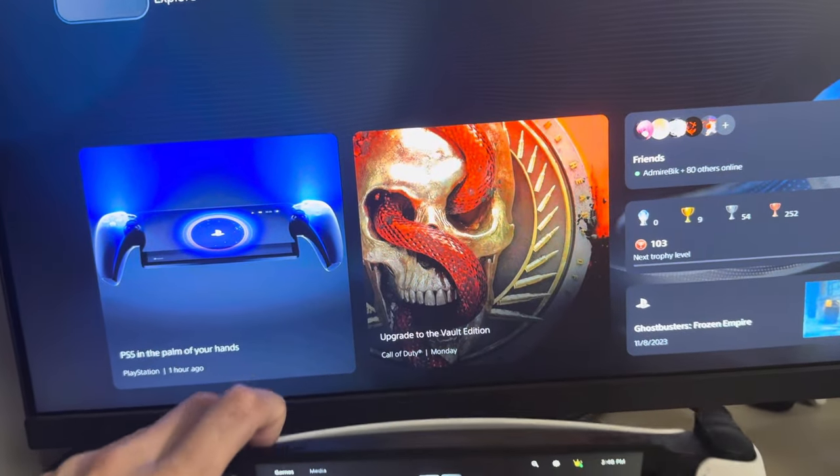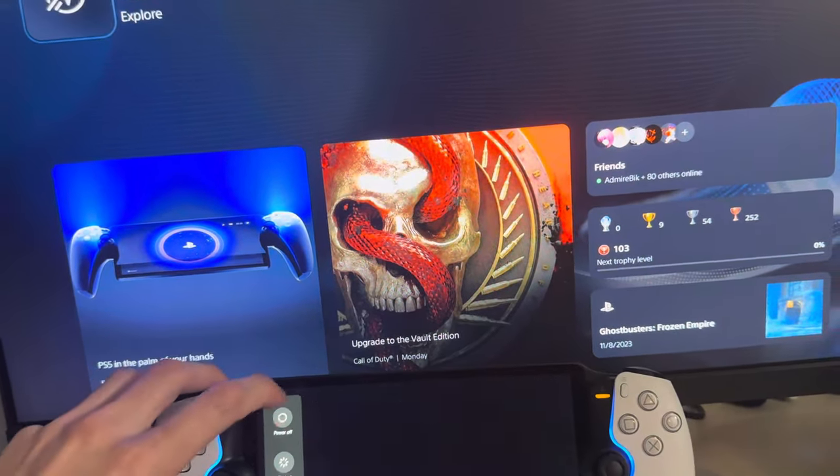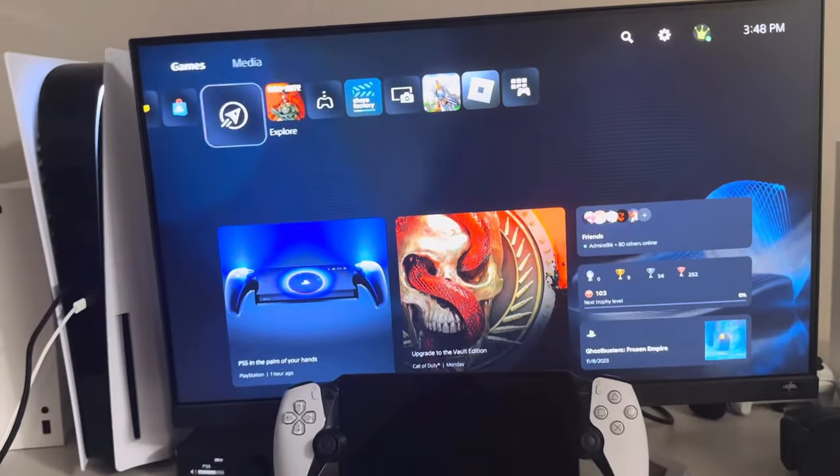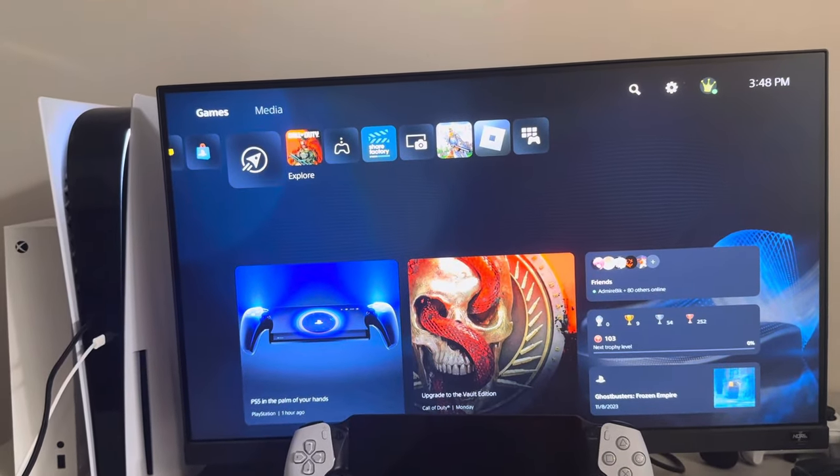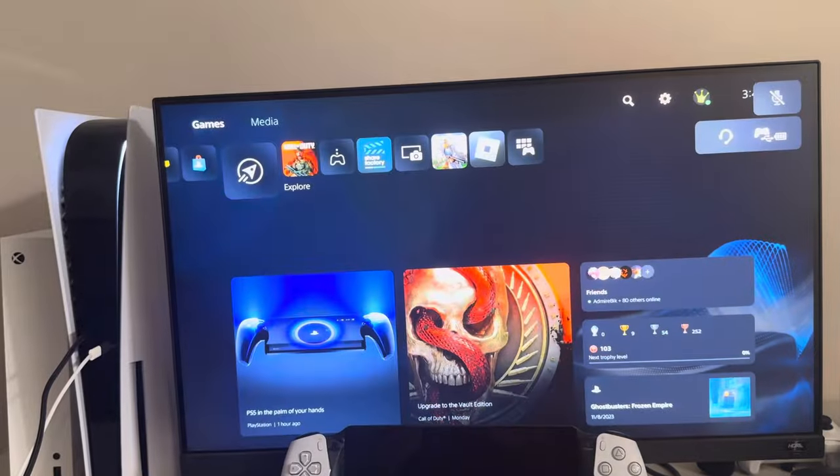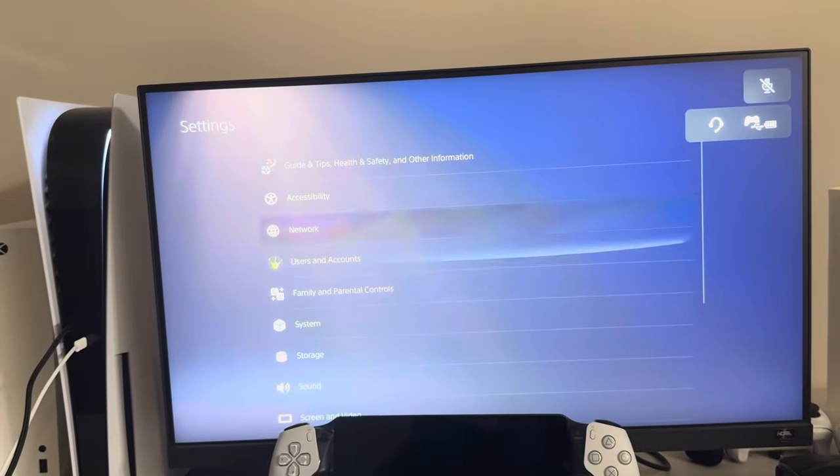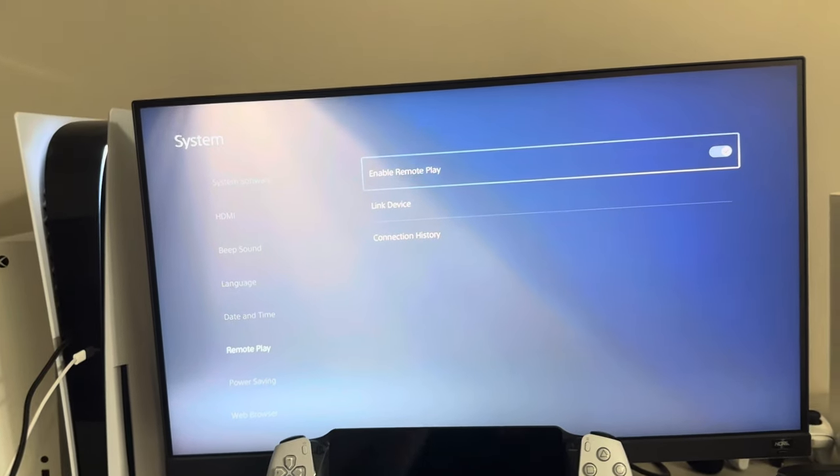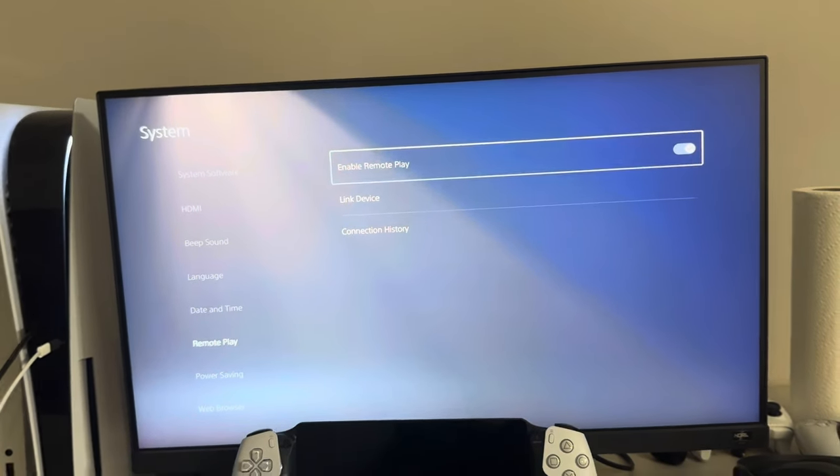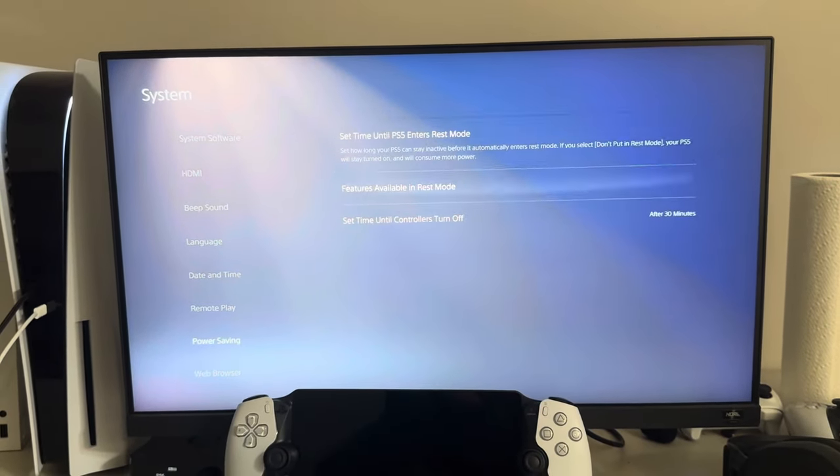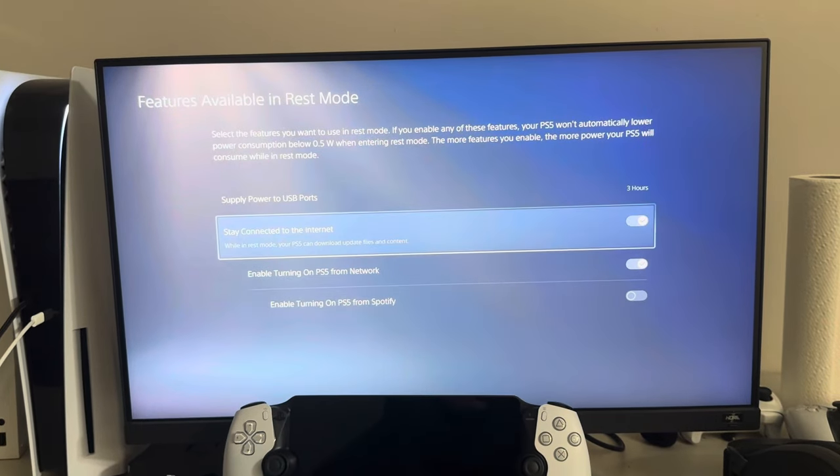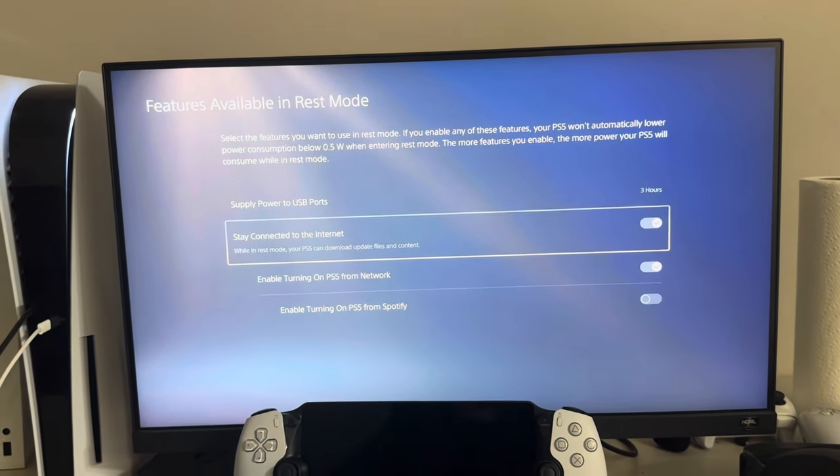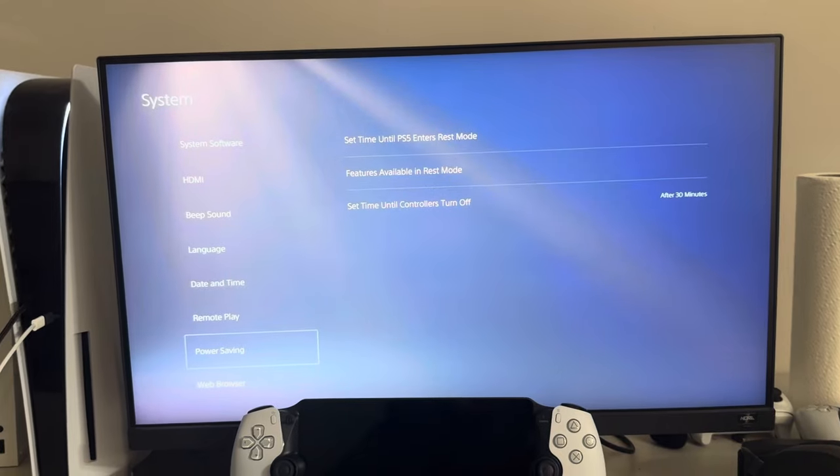So I found a few ways on how to do it guys, because I was actually getting this error myself. So there's two methods I'm going to give you. First, what you guys need to do is on your PS5, you need to go to Settings at the top, go to System, Remote Play, and have this enabled. This has to be on guys before you'll be able to connect it. And then go to Power Saving, Features Available in Rest Mode, and have stay connected to the internet on and enable turning on PS5 for network on.